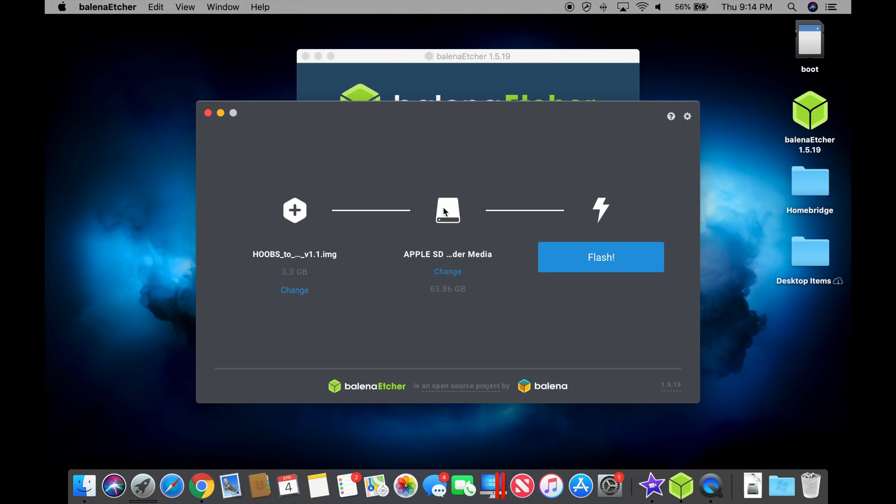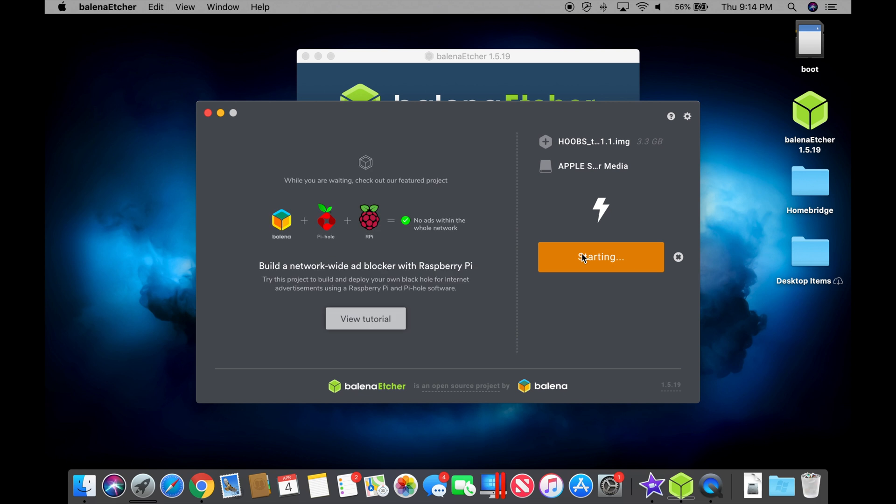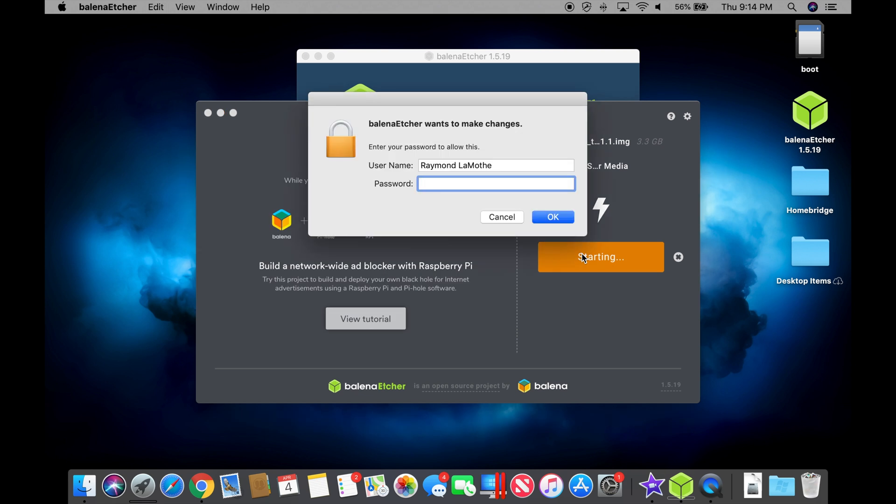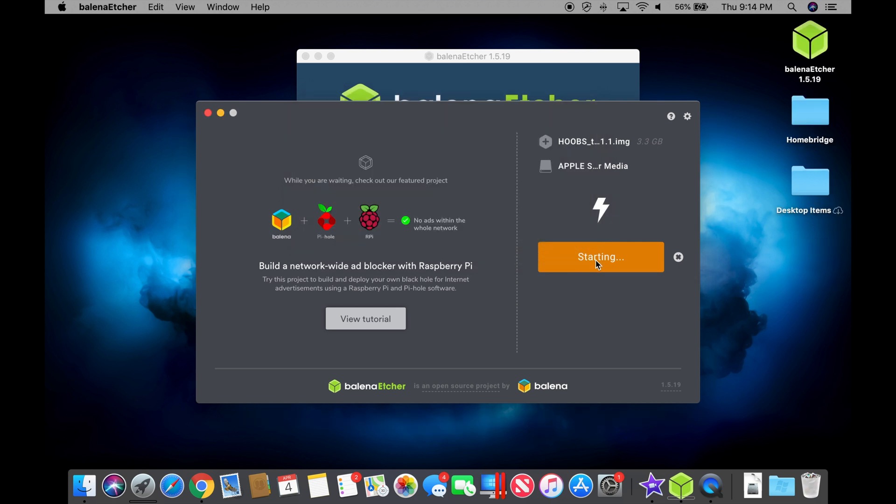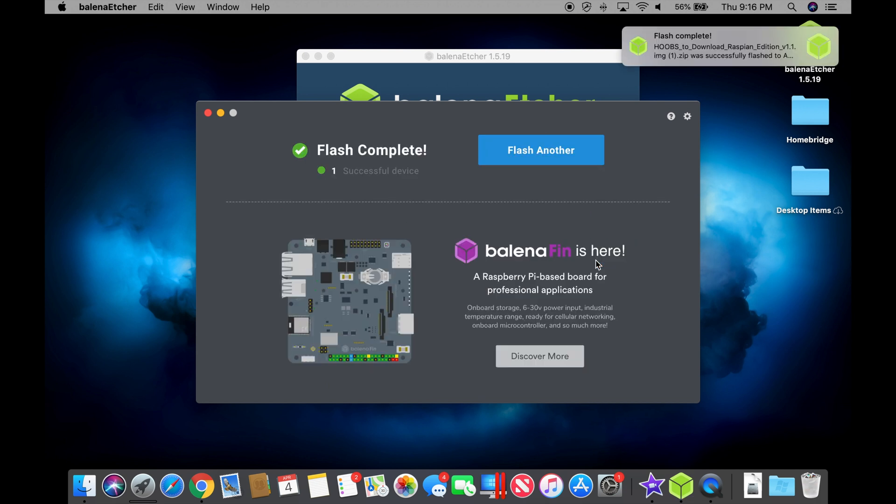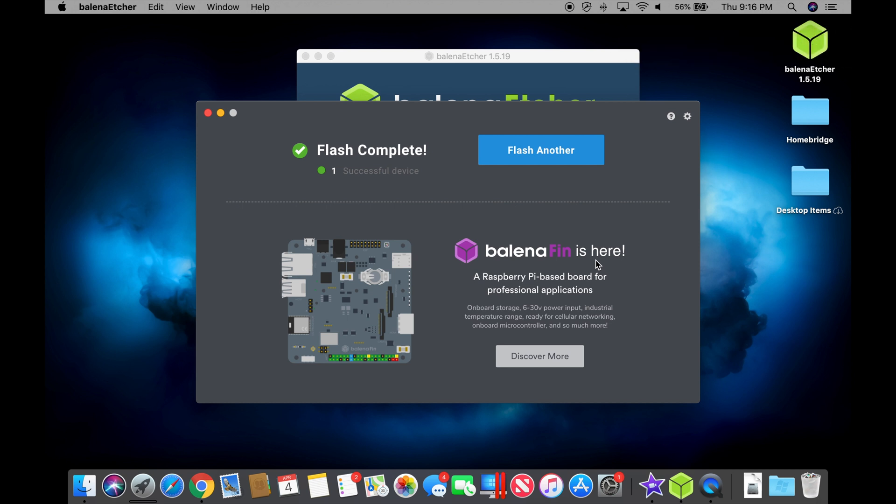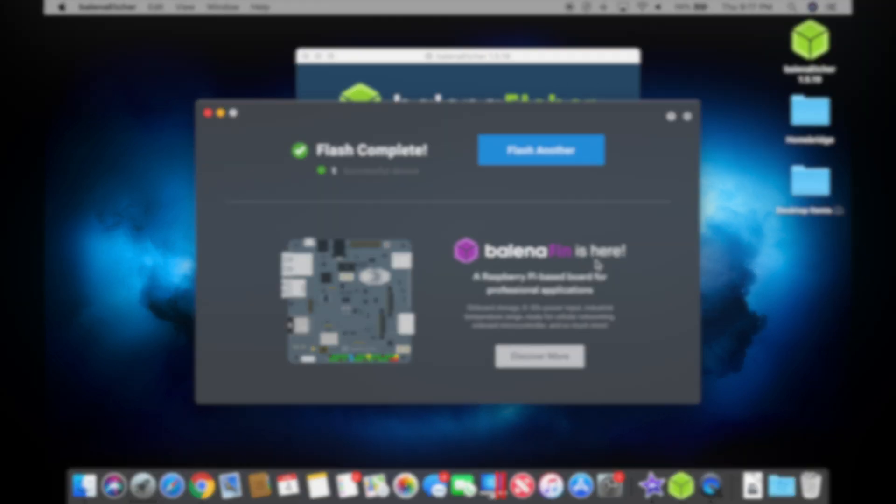If you haven't done so already, insert your SD card. And then press the flash button. It's going to prompt you for your login credentials. So enter your password now. And it's going to start flashing the image. Now that the flashing has completed, the drive has automatically unmounted. And it's ready for installation in the Raspberry Pi.